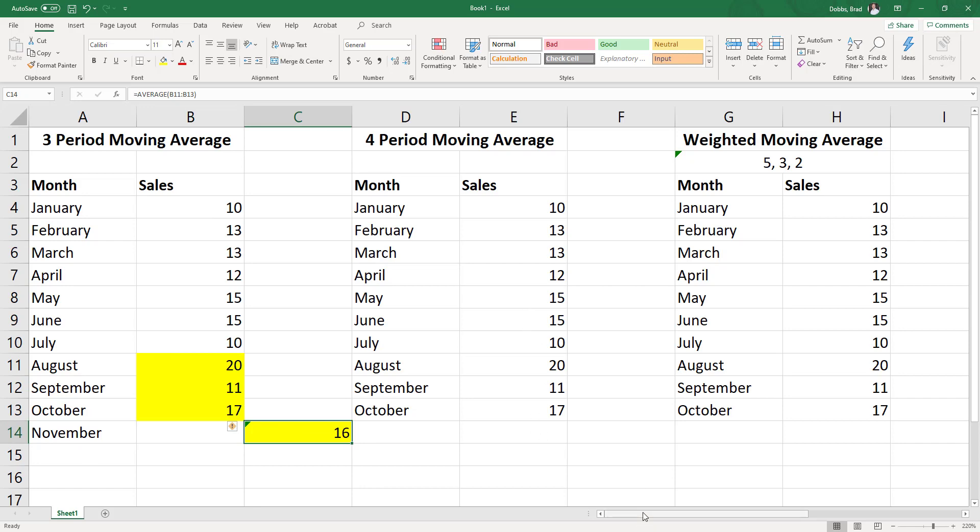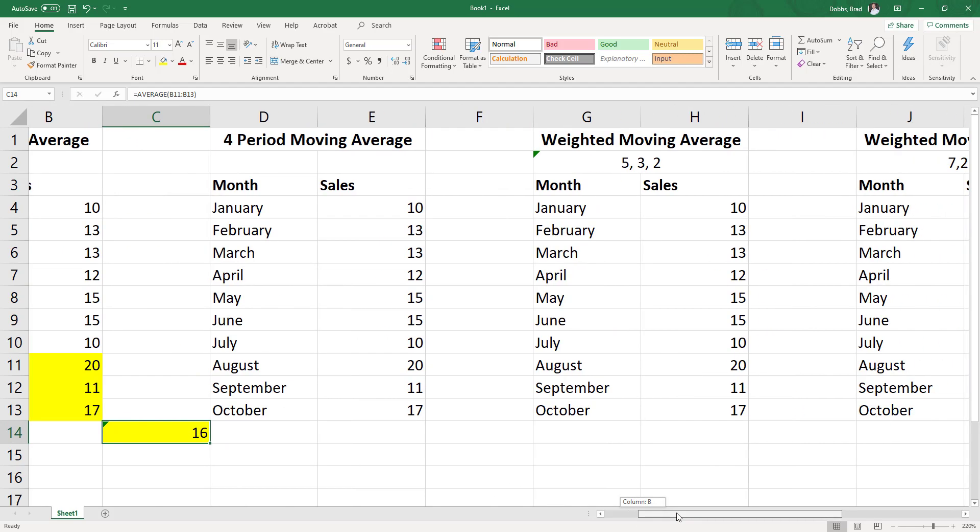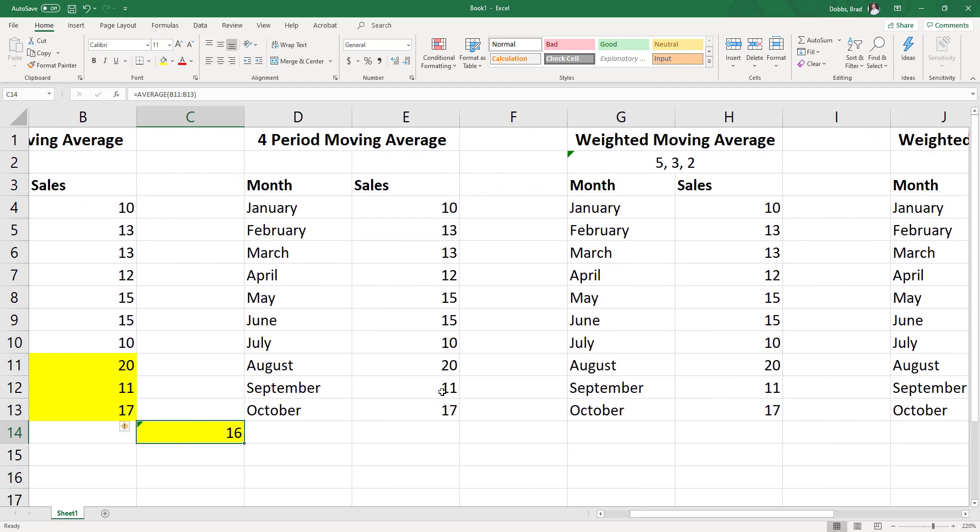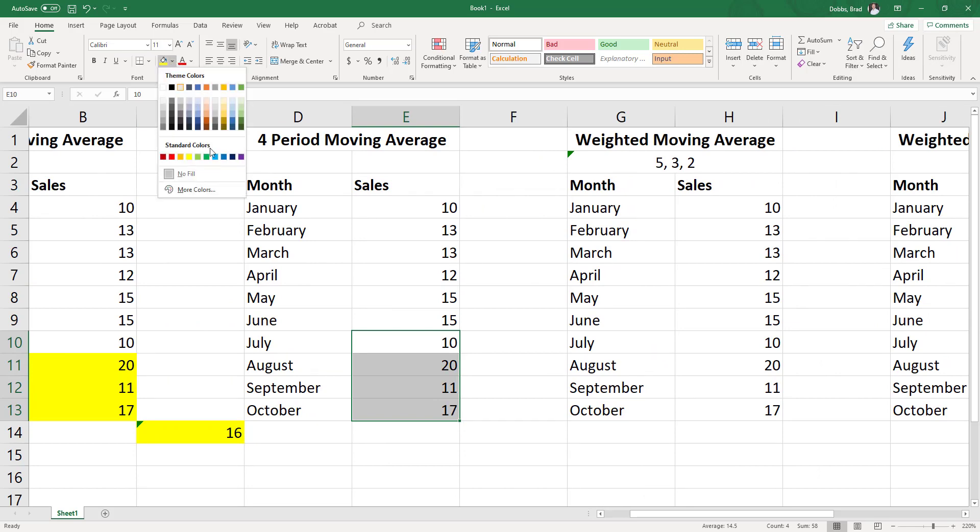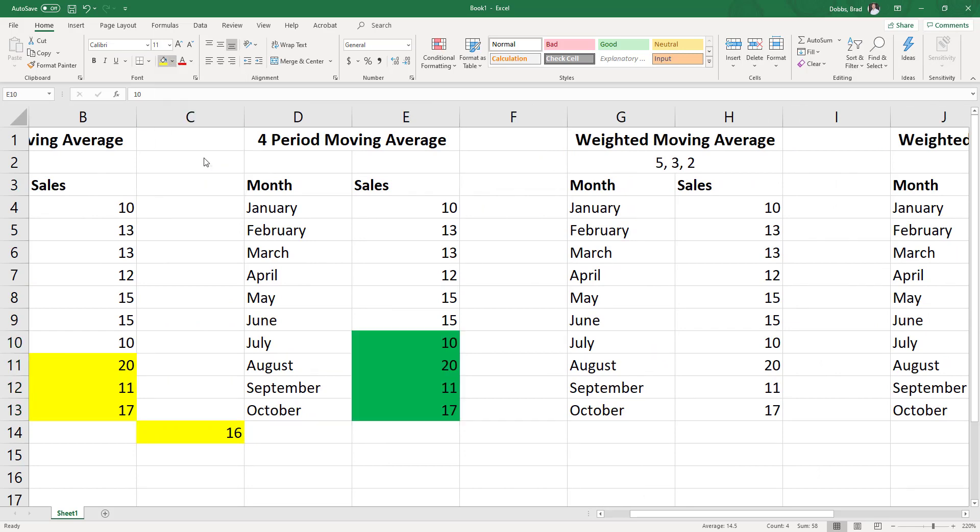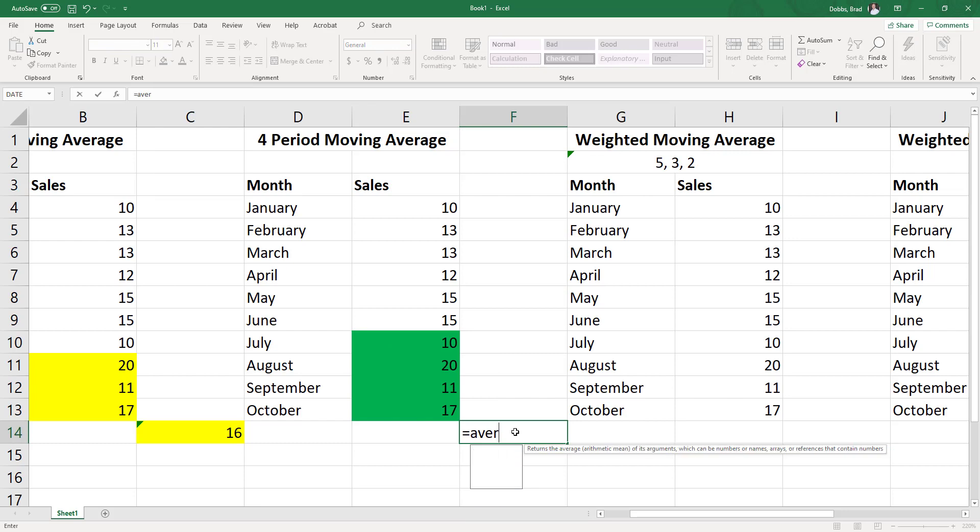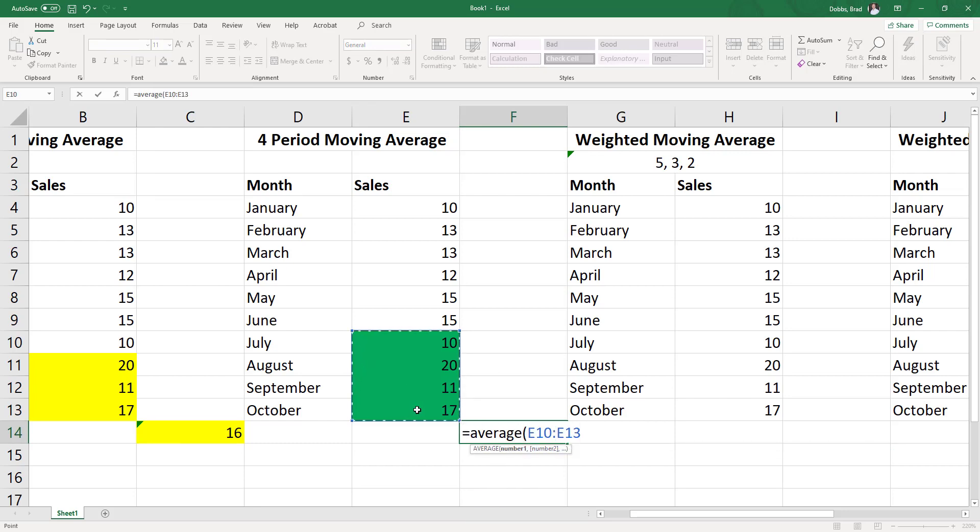All right. For the next one, a four-period moving average is really no different other than we have four periods. So now we have our four periods equals the average of these four.